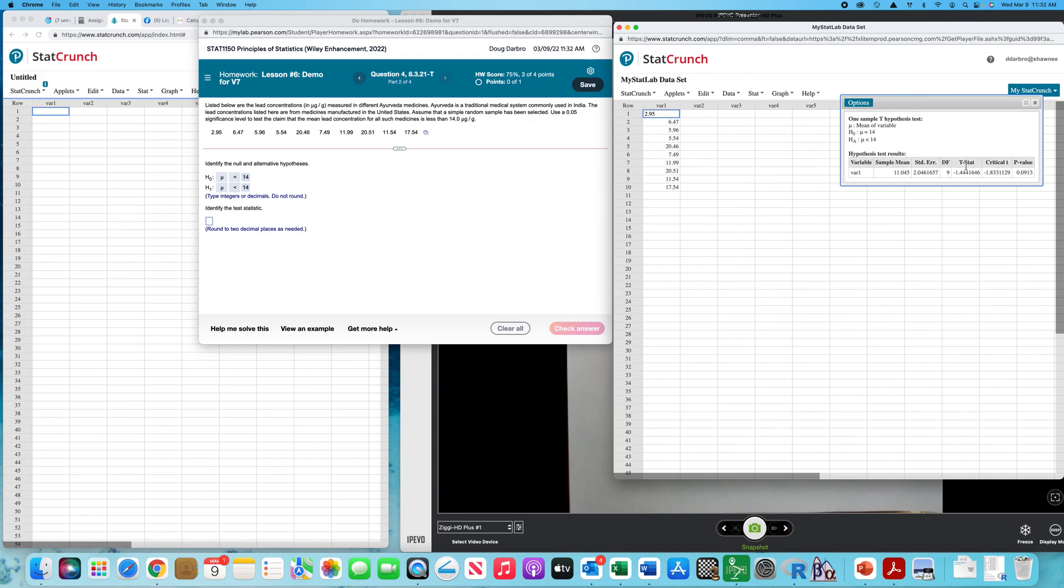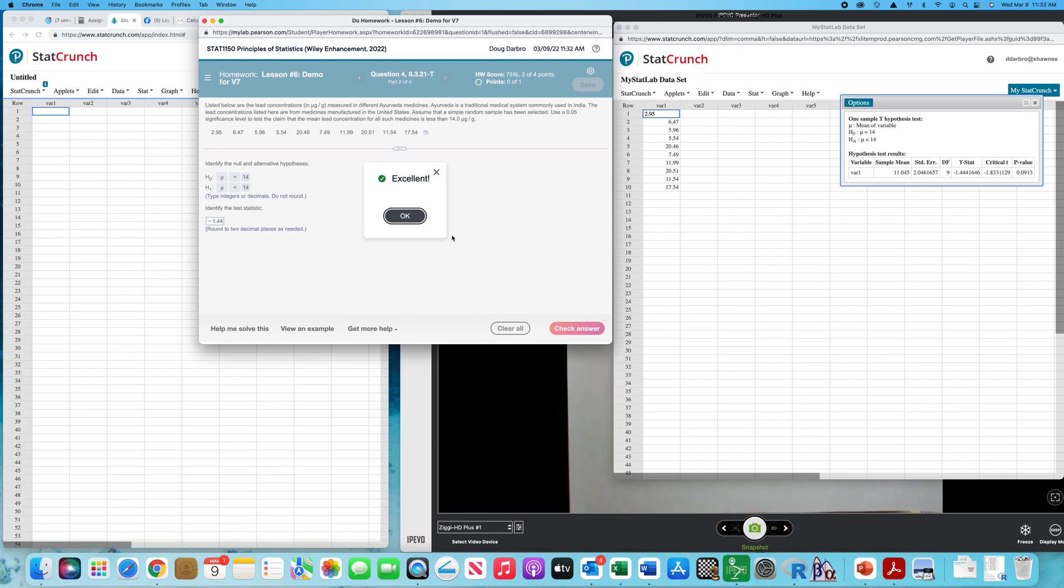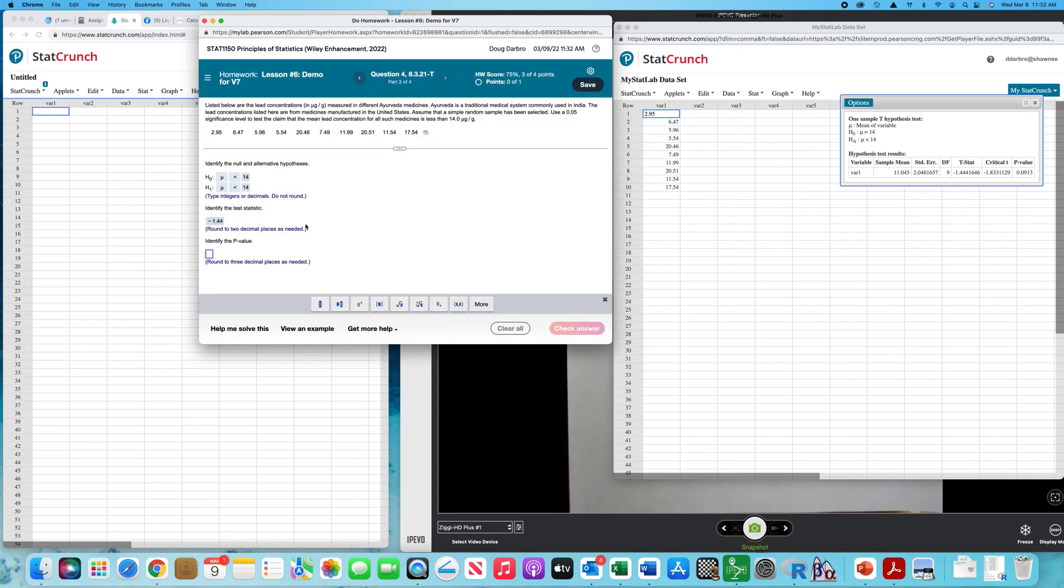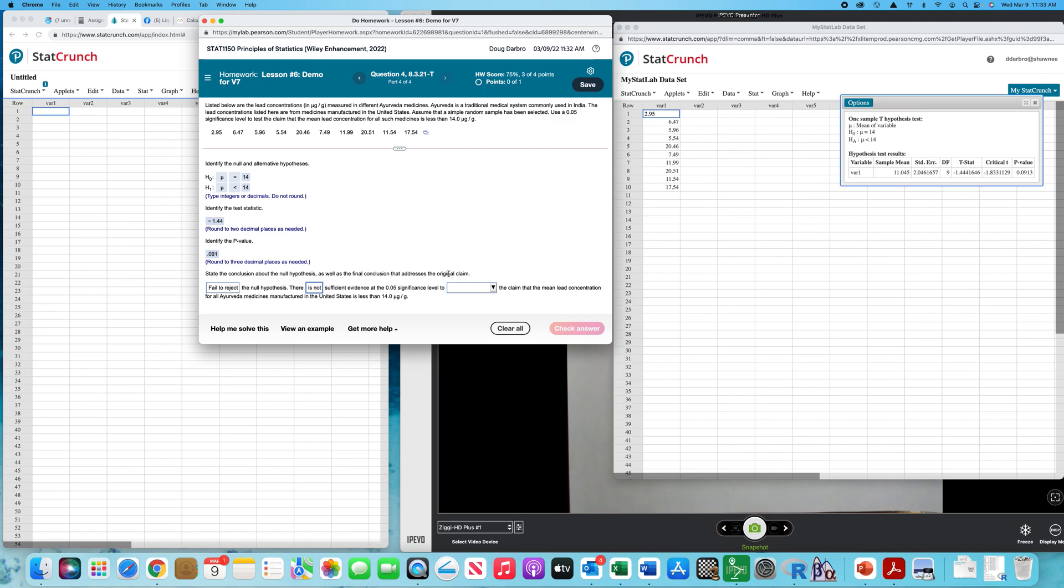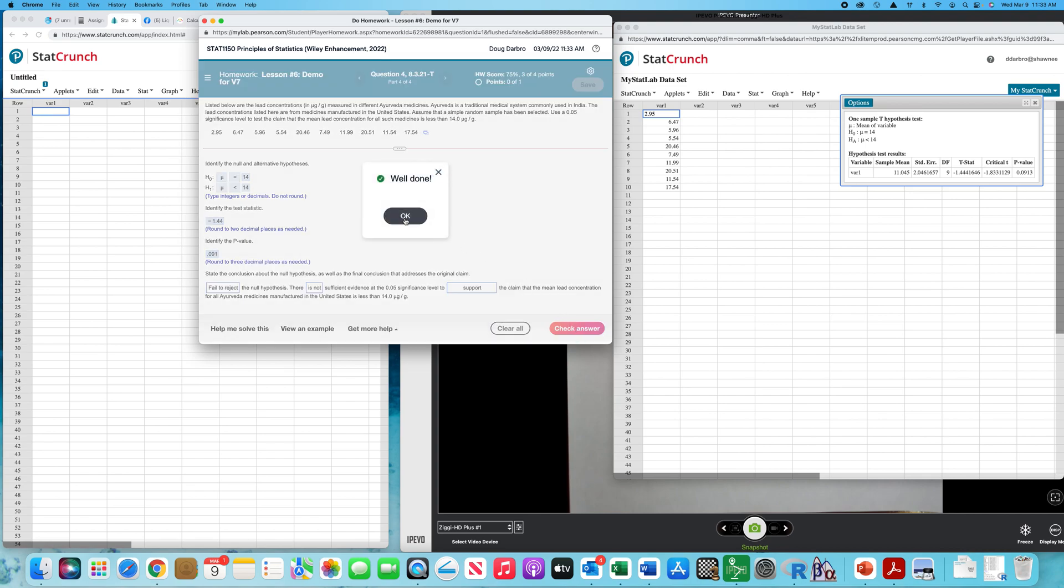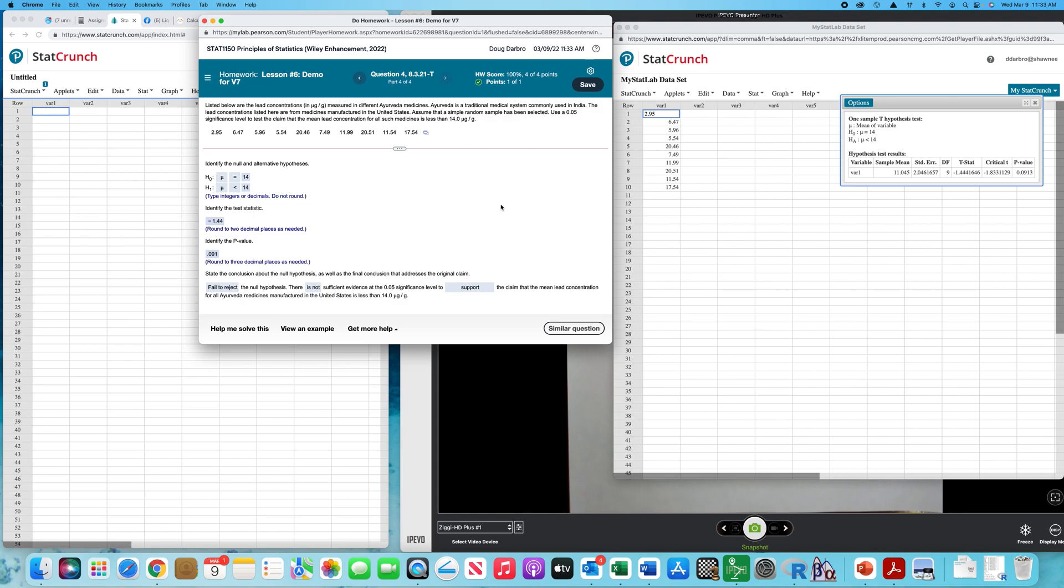I don't know if I need the critical value or not, but let's just go ahead and get it. That way we'll have it if we need it. So the test statistic is under t-stat, so negative 1.44. The p-value to three places is 0.091. State the conclusion. Alright, 0.05, so our p-value is greater than 0.05. So we're going to fail to reject. We do not find evidence that the mean lead concentration is less than 14. So obvious choice there, I guess. Alright. That's it. Hope that helped. Take care.